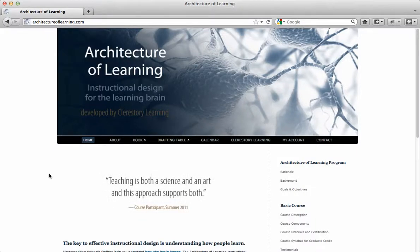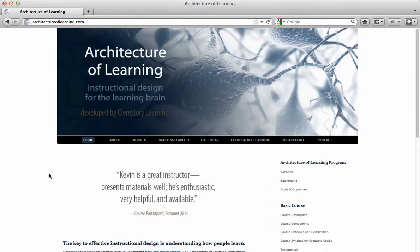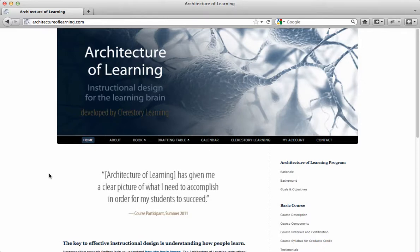Thank you for your interest in the online Architecture of Learning Drafting Table developed by Clear Story Learning. The Drafting Table is a tool that helps teachers design instruction on Architecture of Learning blueprints based on the way the brain learns.